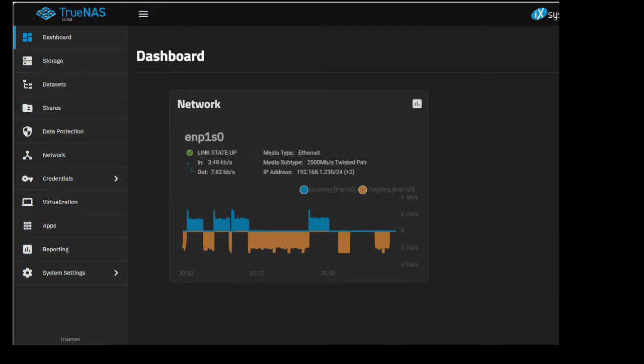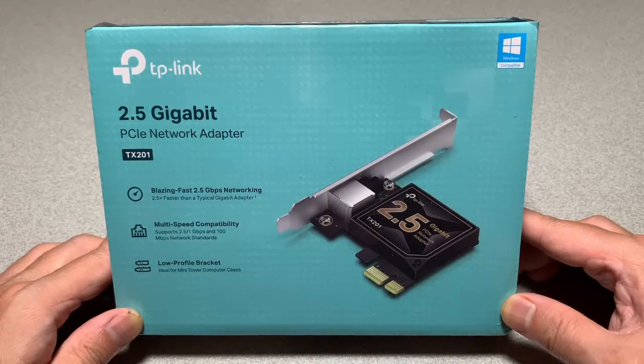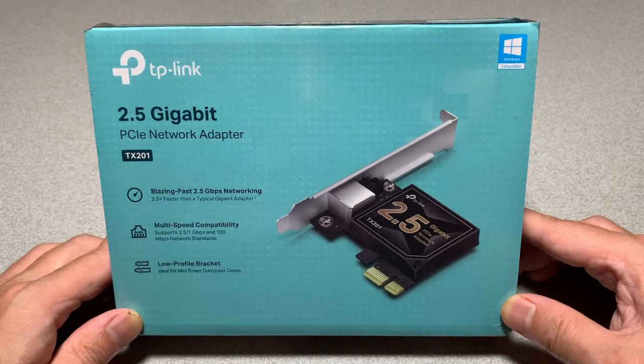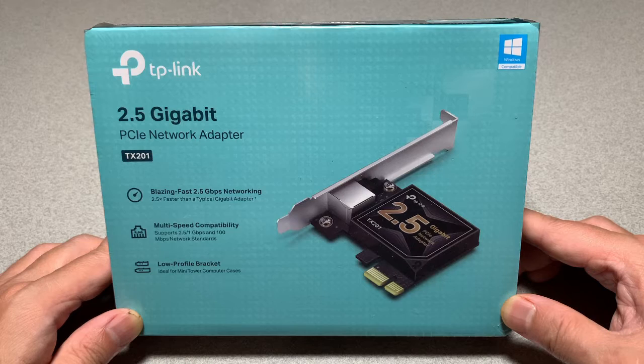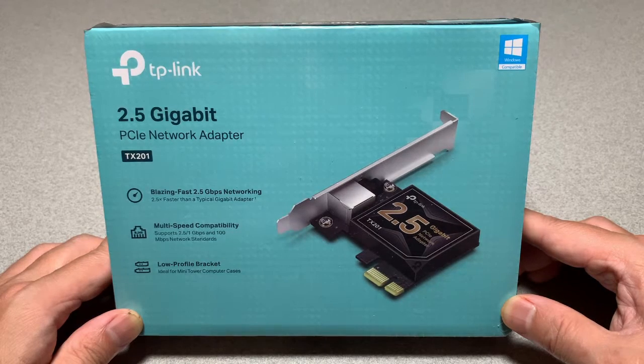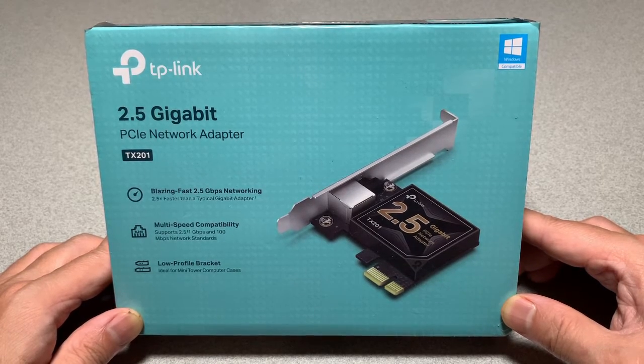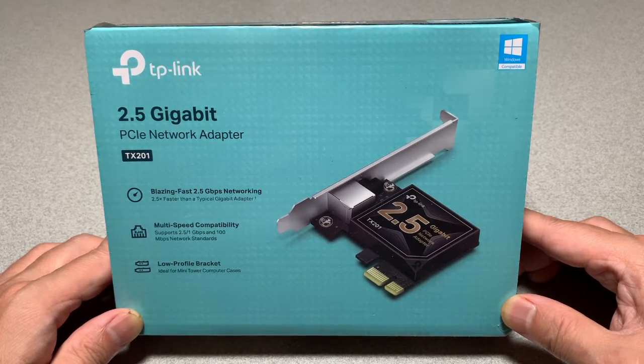Want to double the network speed of your TrueNAS Scale server? Stay tuned. I recently put together a new computer for myself and it included an onboard 2.5 gigabit NIC and that started a chain reaction.